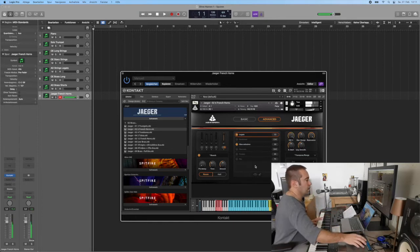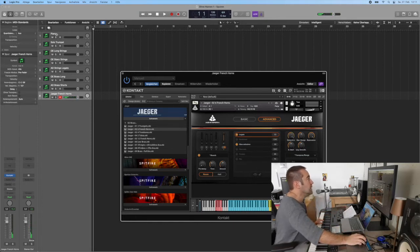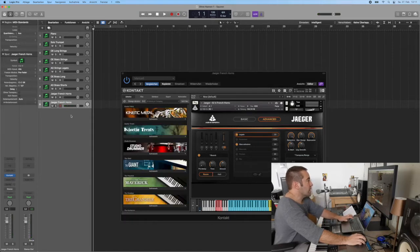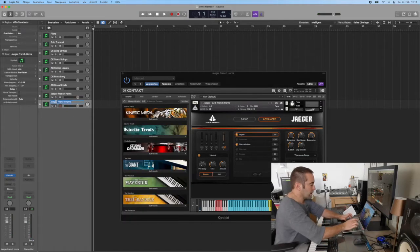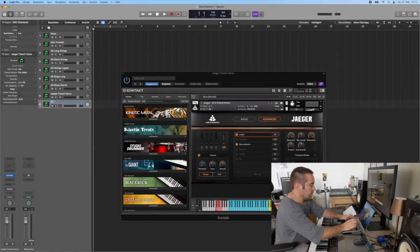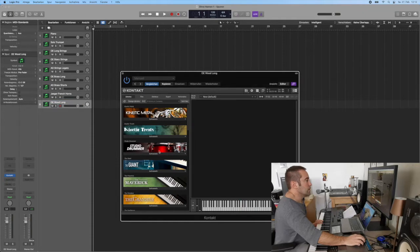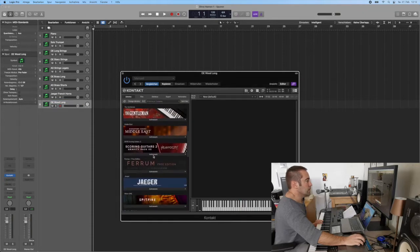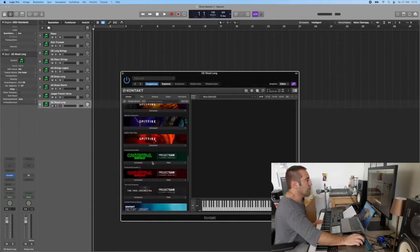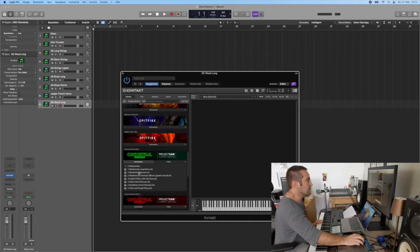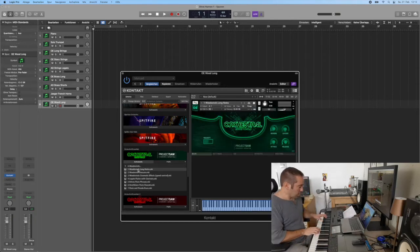Absolutely fantastic. Then I need woodwinds, I absolutely need woodwinds. So I go Orchestral Essentials wood long. I'm a big fan of woodwinds, so woodwinds long notes, there we are.